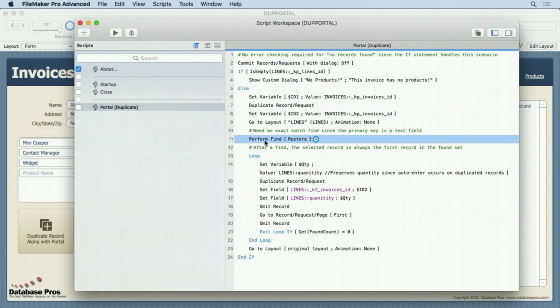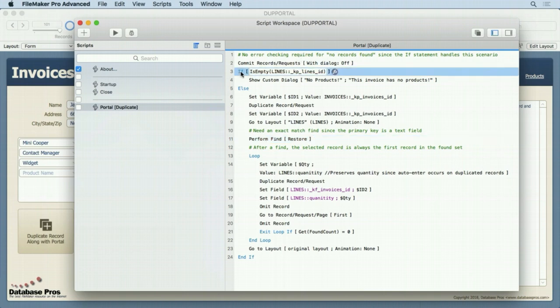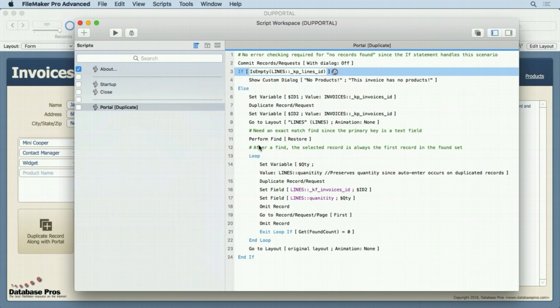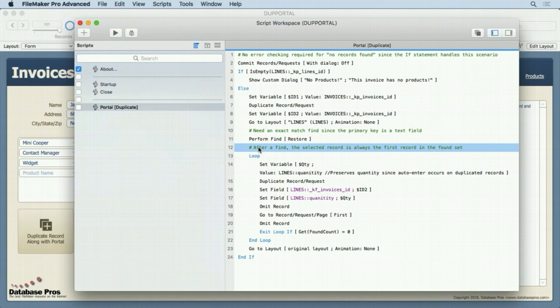Now we don't have to worry about not finding any records, I'm not doing any error checking here. I say that up here, because we're checking right here to see if there's any related records. If it gets past this, we know there are related records, it'll find something so we don't need to check for any kind of 401 error or get found count equals zero. Once we've found those records, realize after a find you're always on the first record in the set.